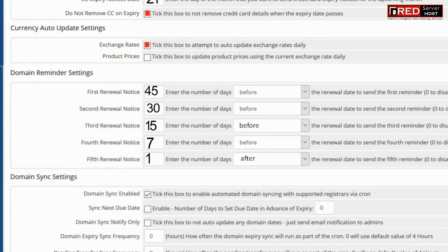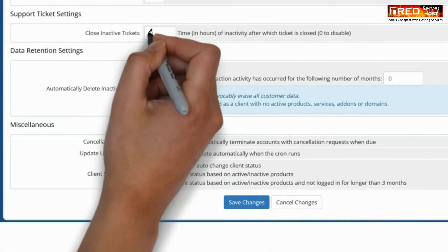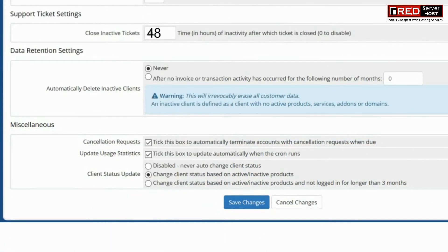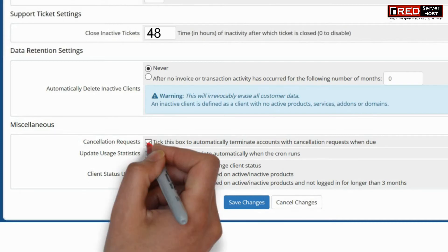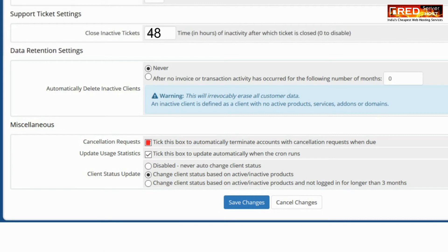Similarly, you can also set your support ticket settings. You can configure close inactive tickets for 48 hours so that your ticket gets closed due to inactivity.